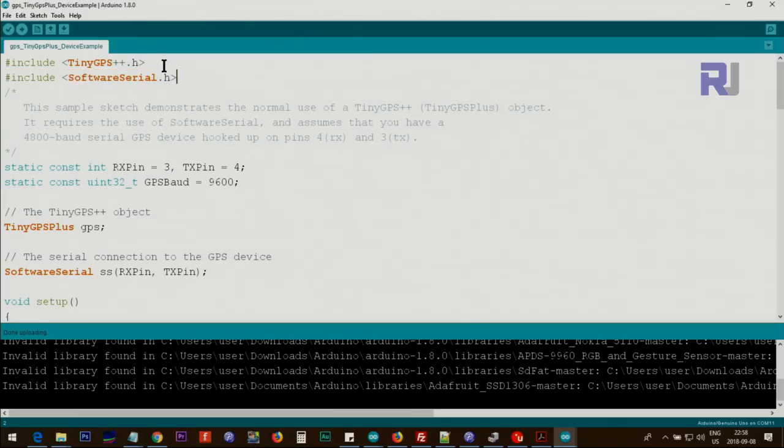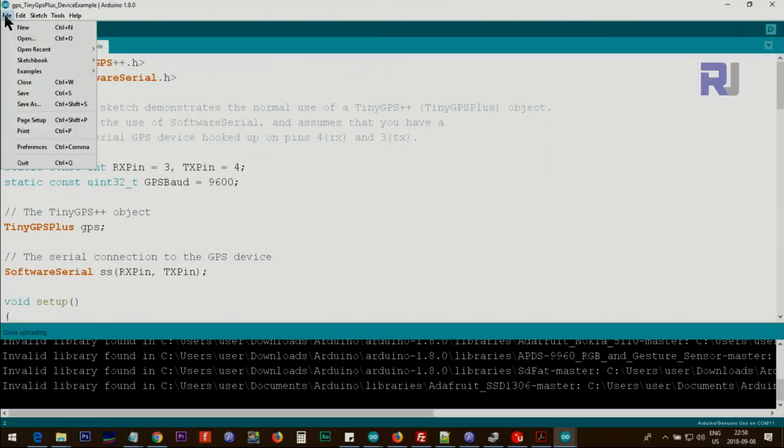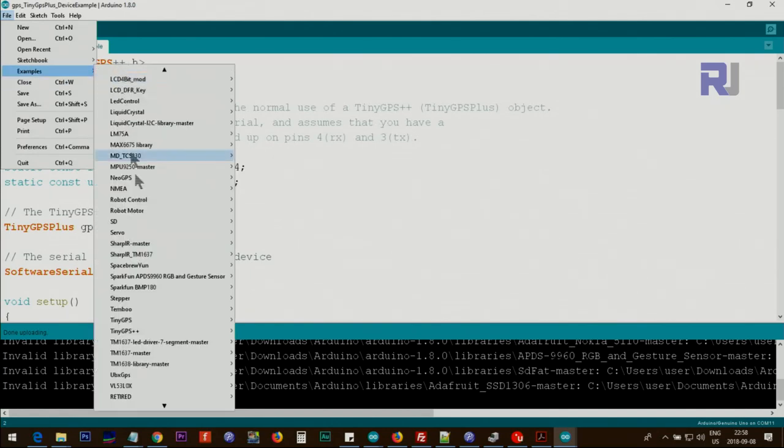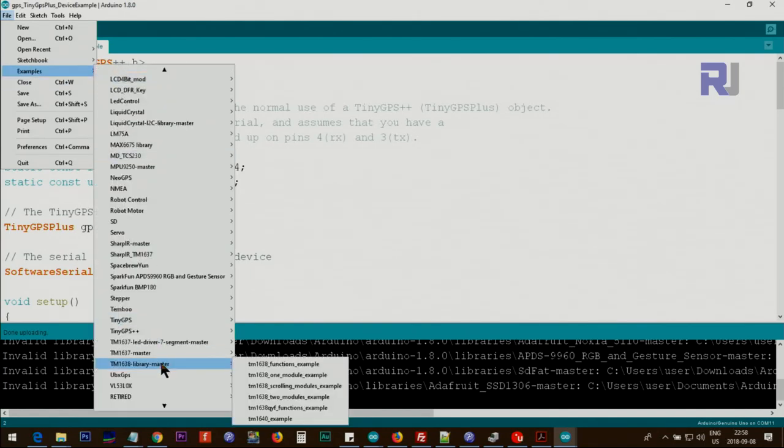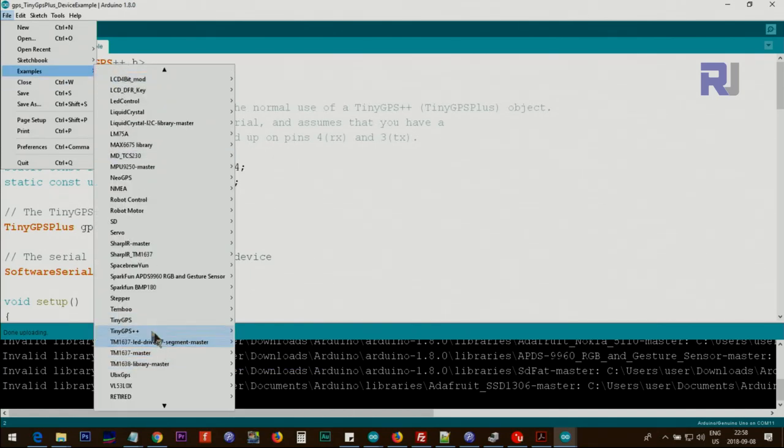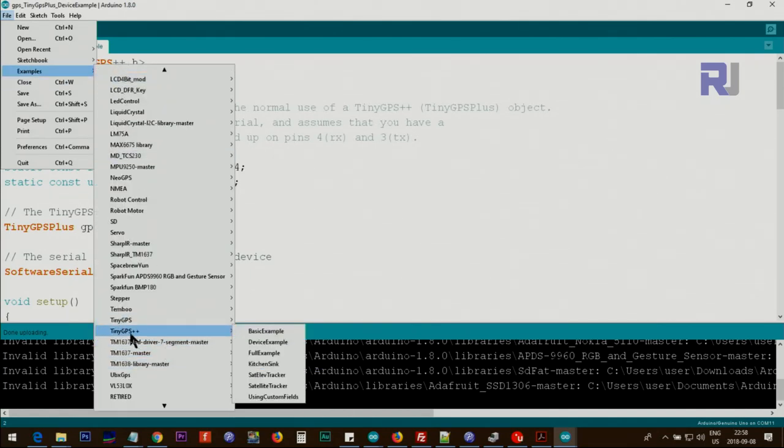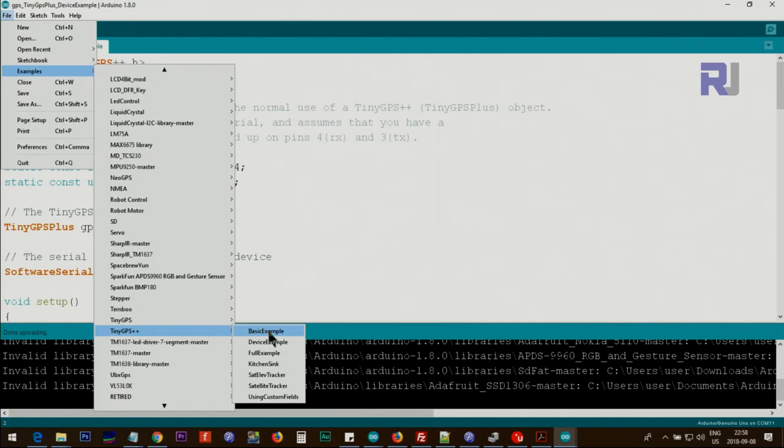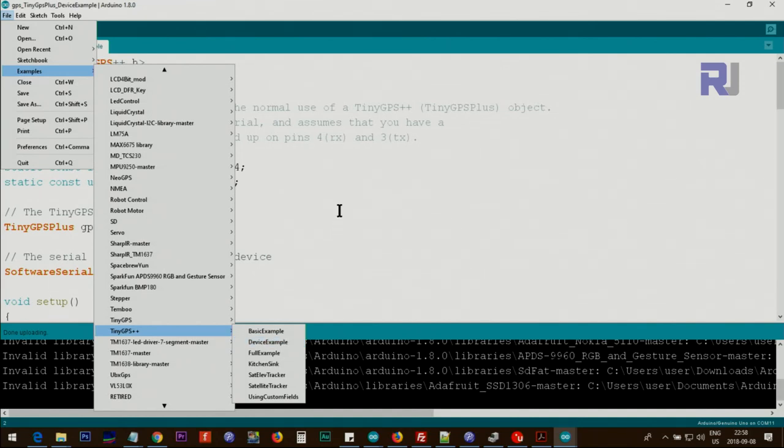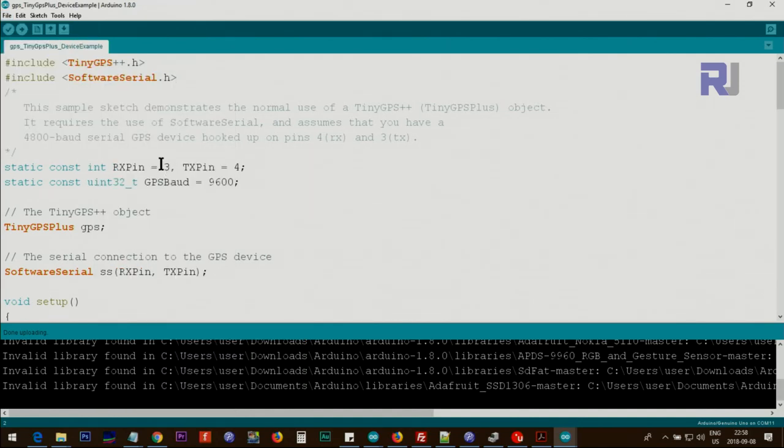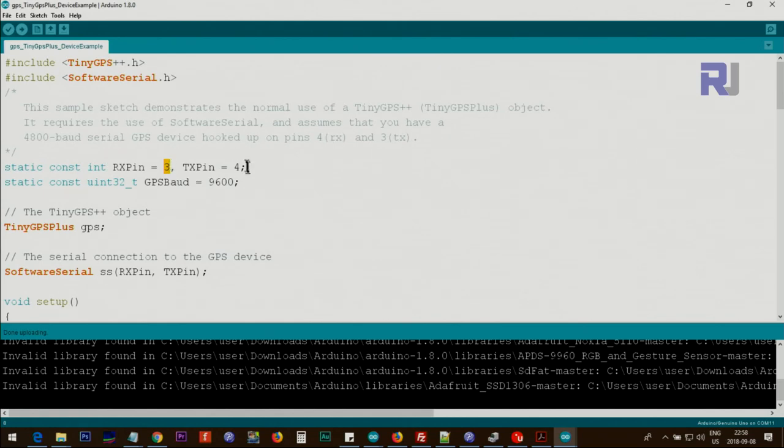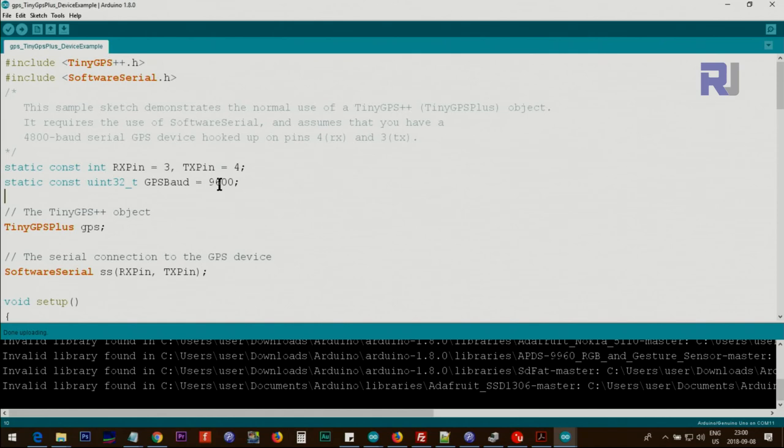Once you include the library, you will go to File, Examples, and then you will see TinyGPS++. Then go to DeviceExample. Once you open it, this will be the file. The only changes I have made is I've changed this to pin 3 and 4. I've just switched these two. 9600 baud is the default bit rate for all u-blox GPS modules.